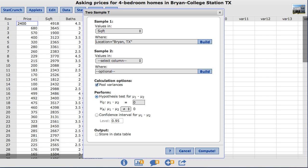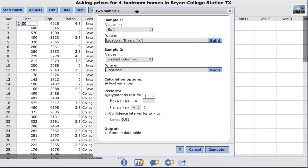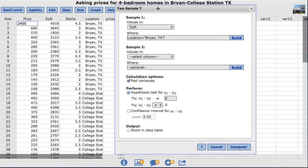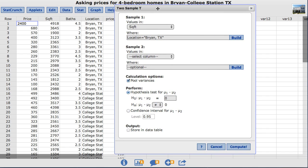Note that StatCrunch is case sensitive so you need to make sure that it is exactly how it appears in the data table with capital letters and with spaces.